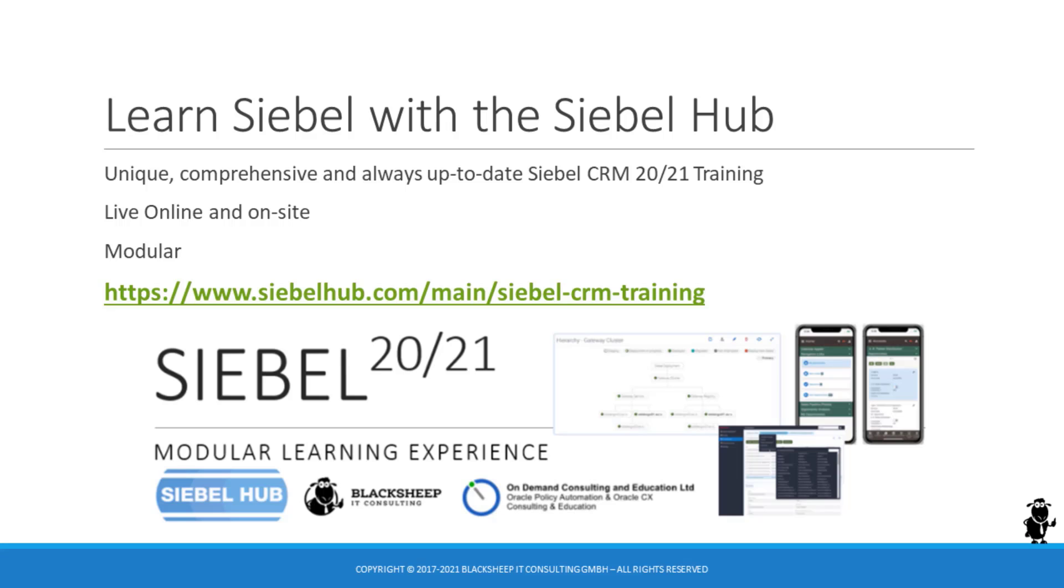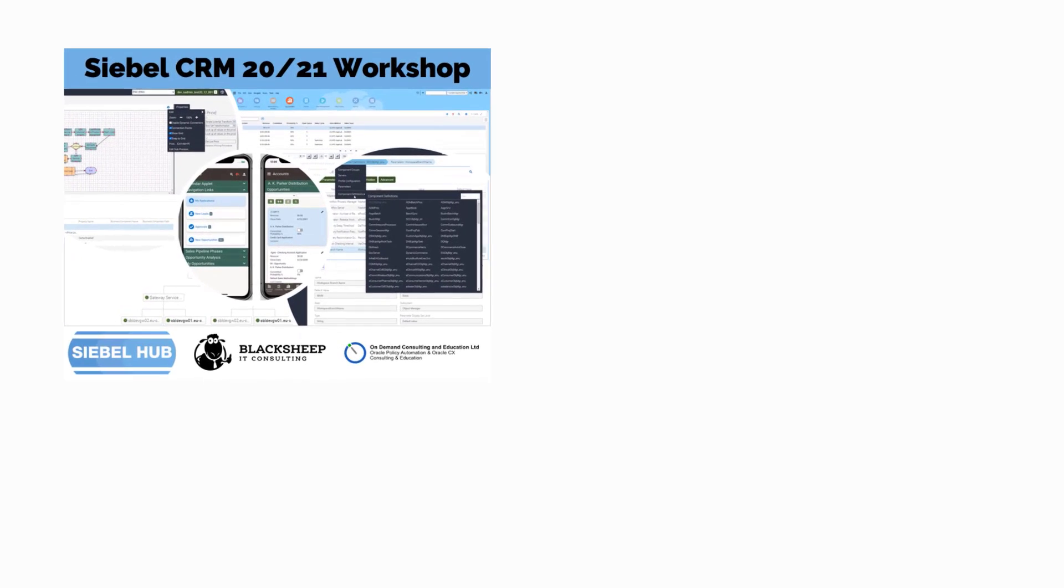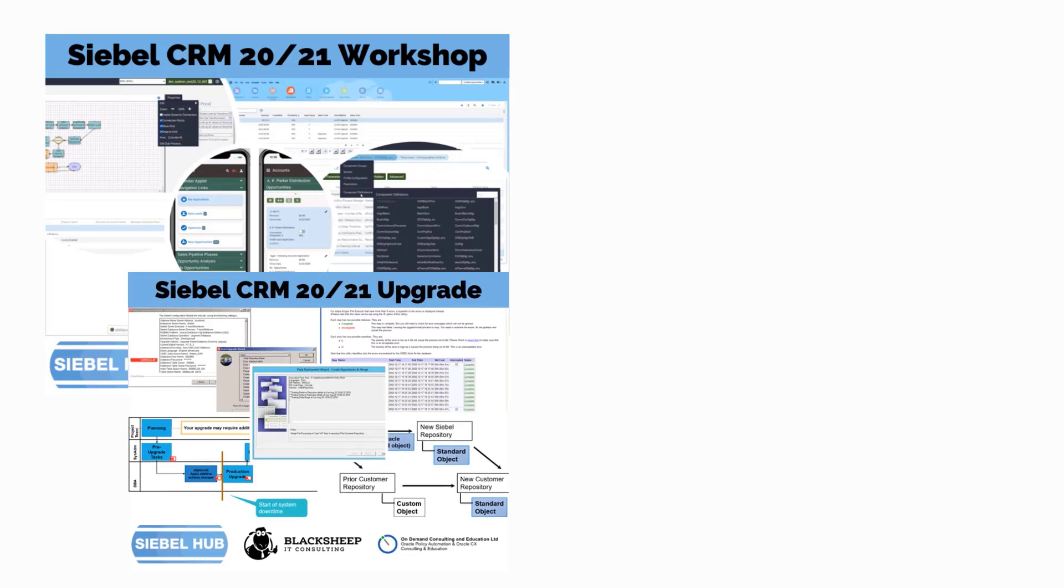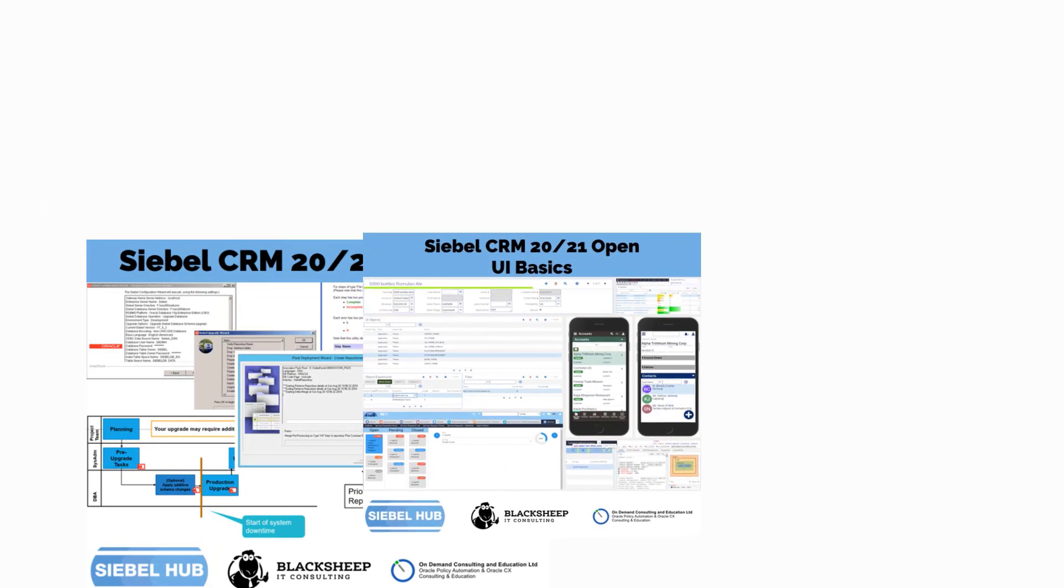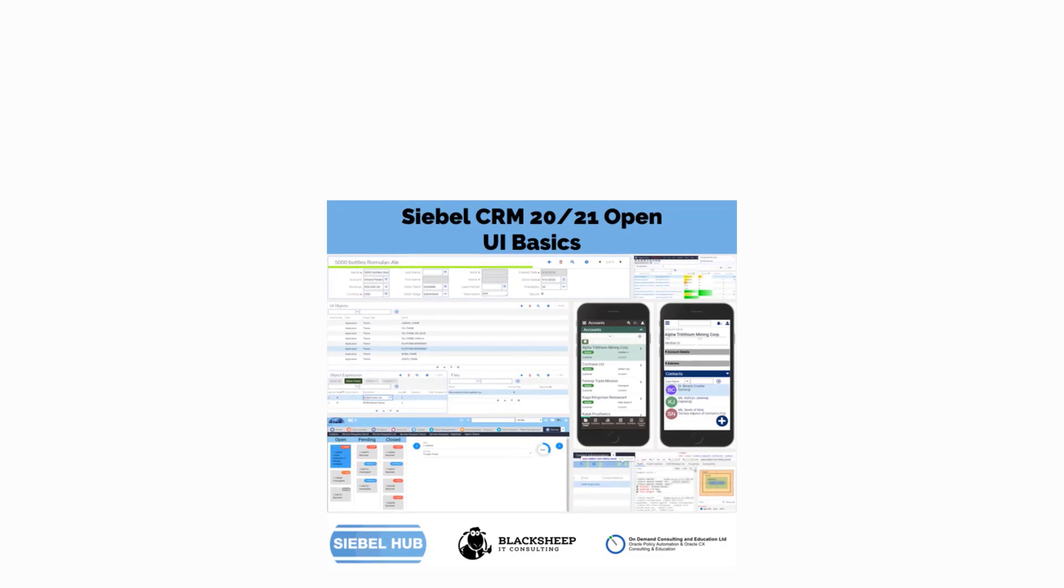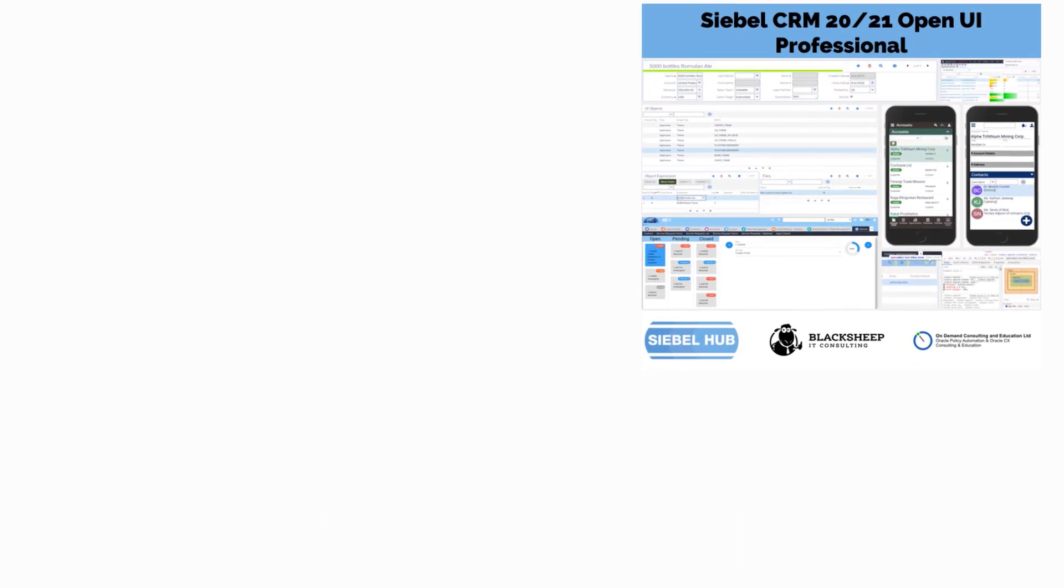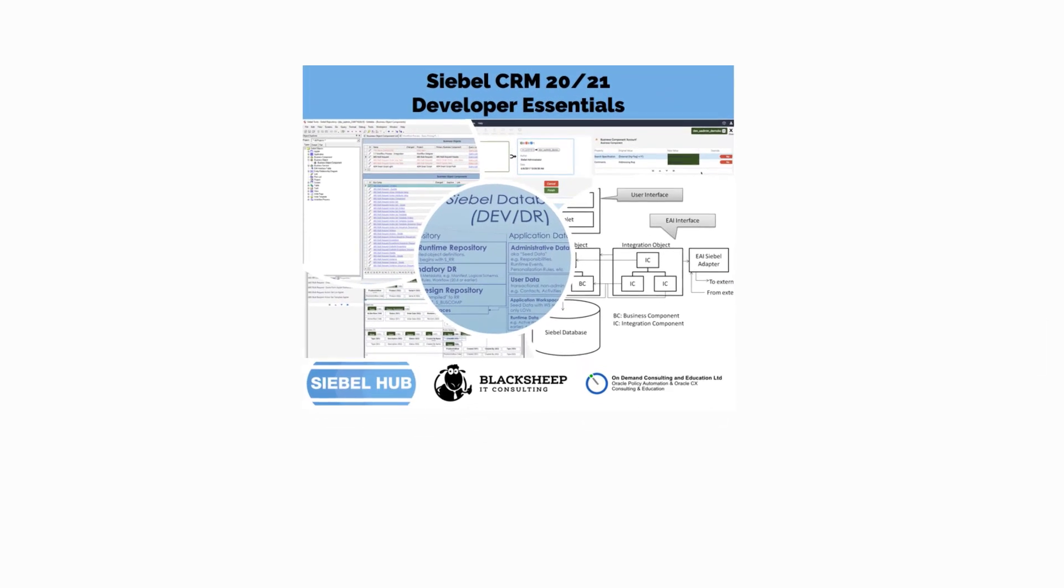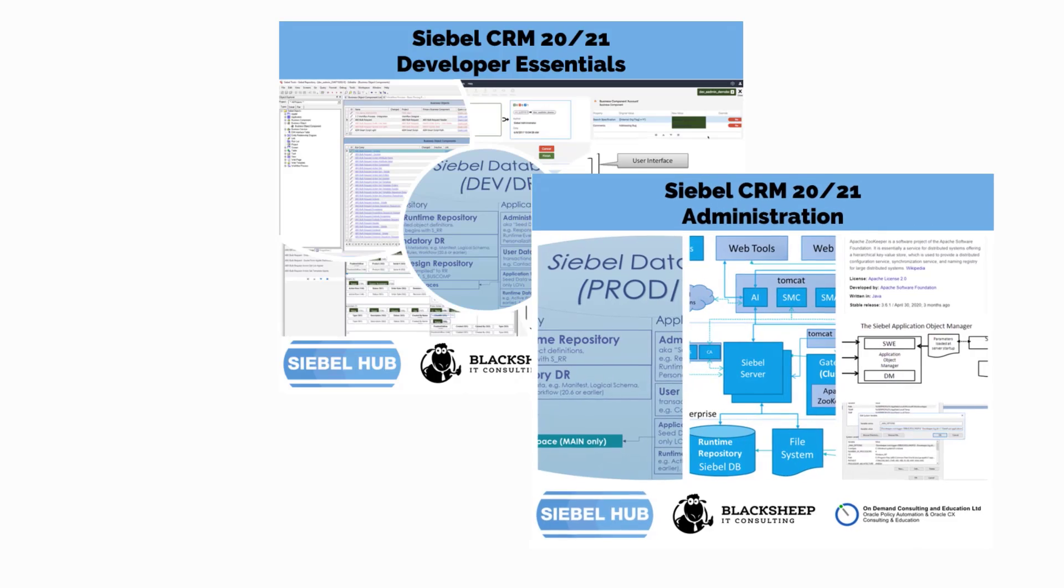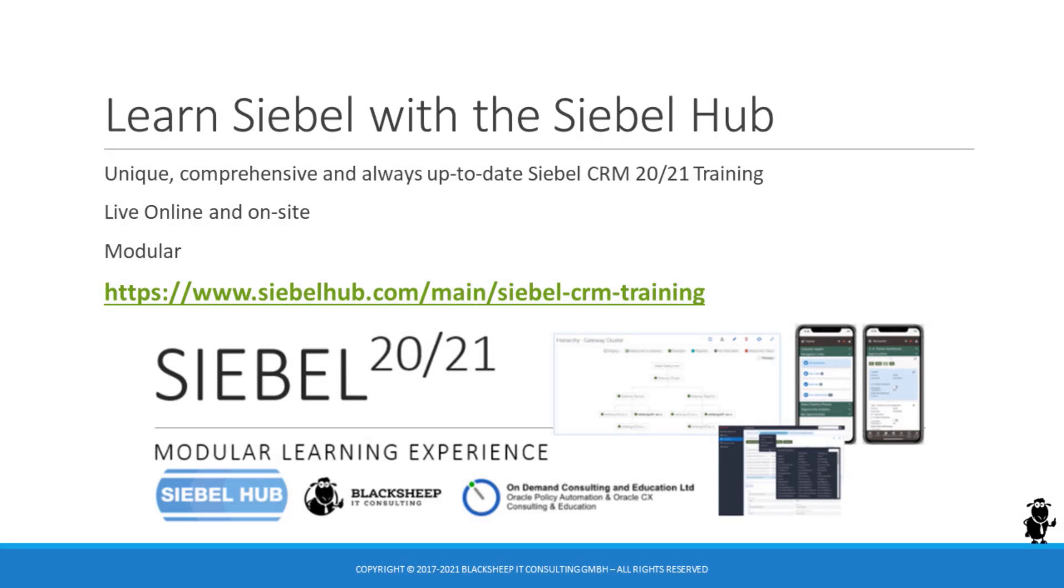Thank you for learning Siebel with the Siebel Hub. We have a unique, comprehensive and always up-to-date collection of Siebel CRM 2021 training classes. We can deliver live online and on-site training in the highest quality with the most experienced instructors. We also offer a unique modular Siebel CRM 20 and 21 training. Follow the links in the description or on this slide to learn more and learn Siebel with the Siebel Hub.